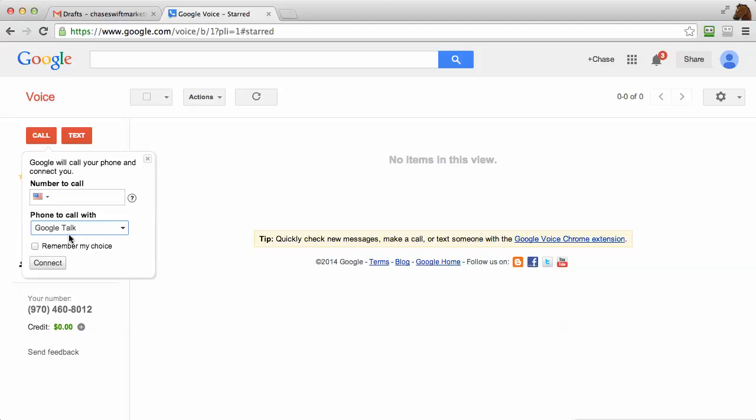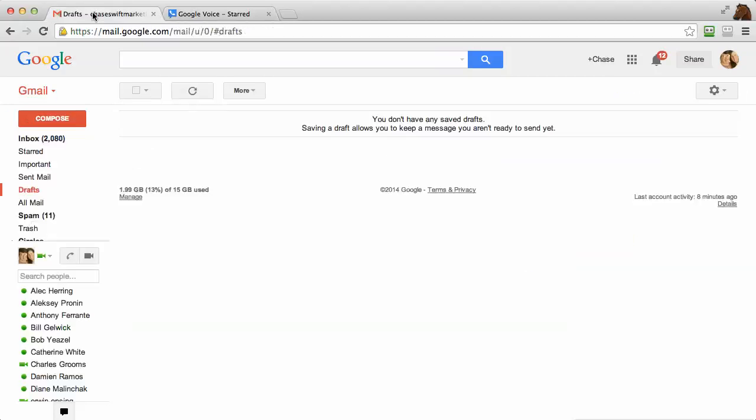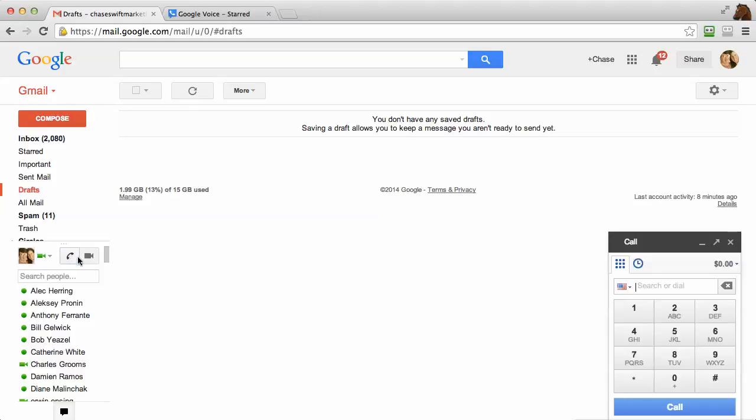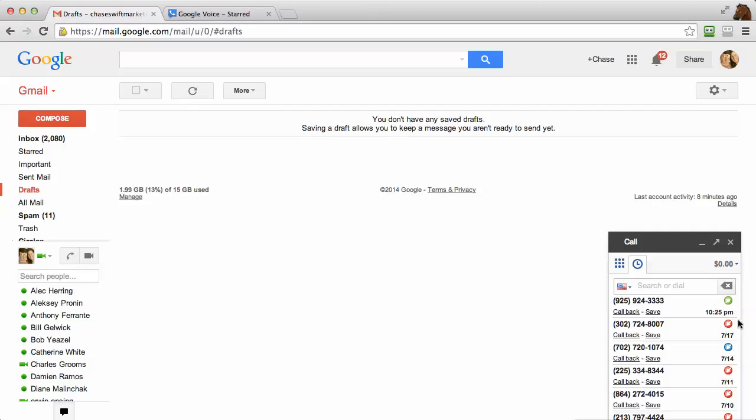And again, you can do that right from Gmail. Just come over to the phone icon, click call phone, and then just type in the number or use the keypad right here, or refer to some other numbers you can call back and all that good stuff. It's really pretty simple. Just give it a go.